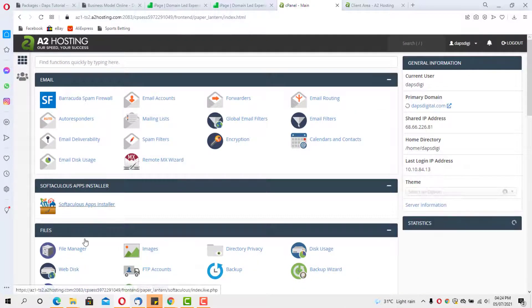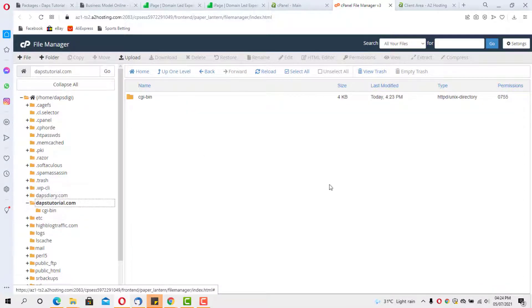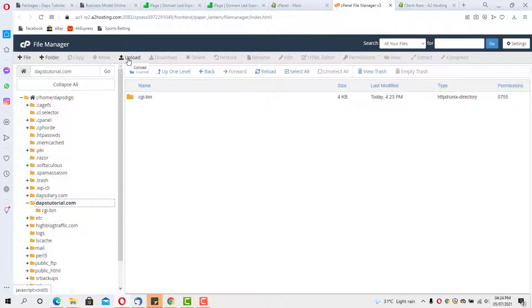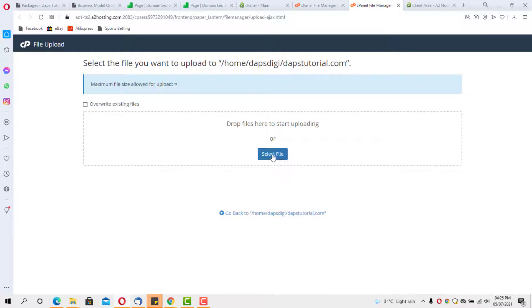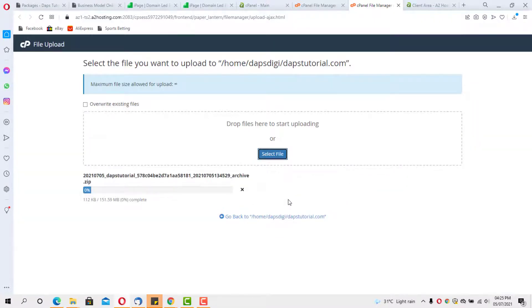Now let's go to File Manager in cPanel. We have an empty folder for dapstutorial.com — this is where we'll upload our installable files. We have two options: the cPanel Upload button or FTP (I have several videos on using FileZilla for FTP). I'll continue with cPanel. I'll select the files and upload them.